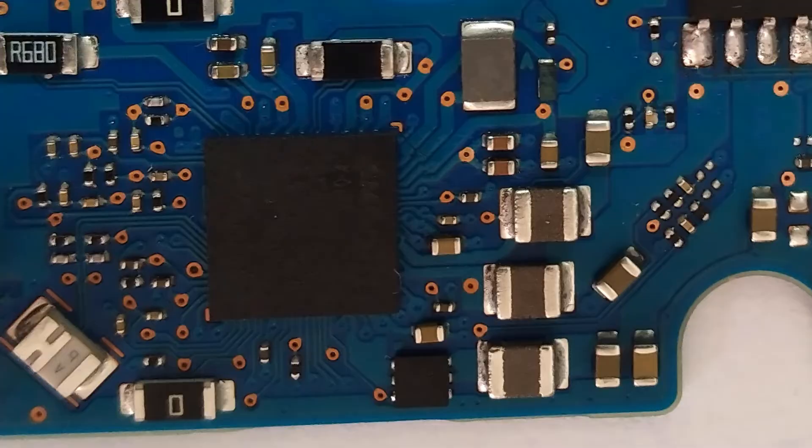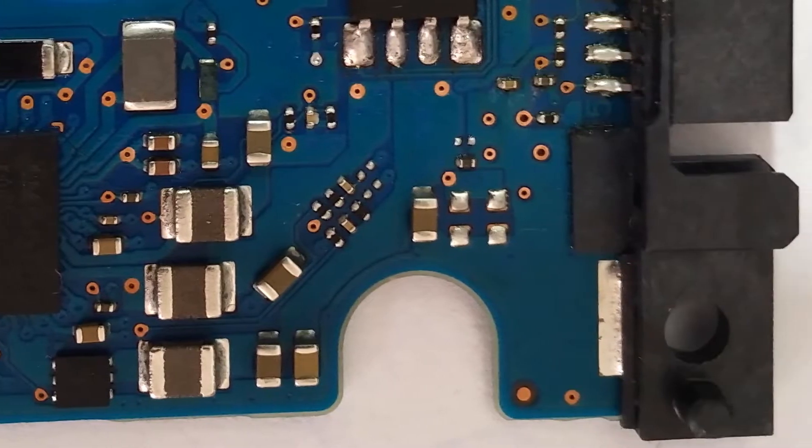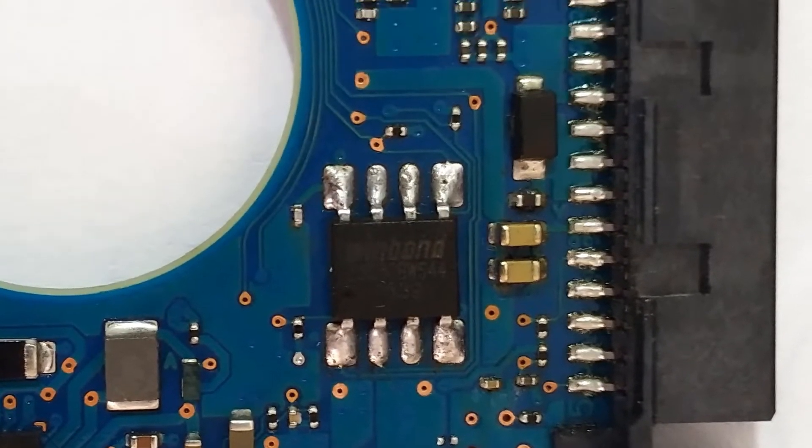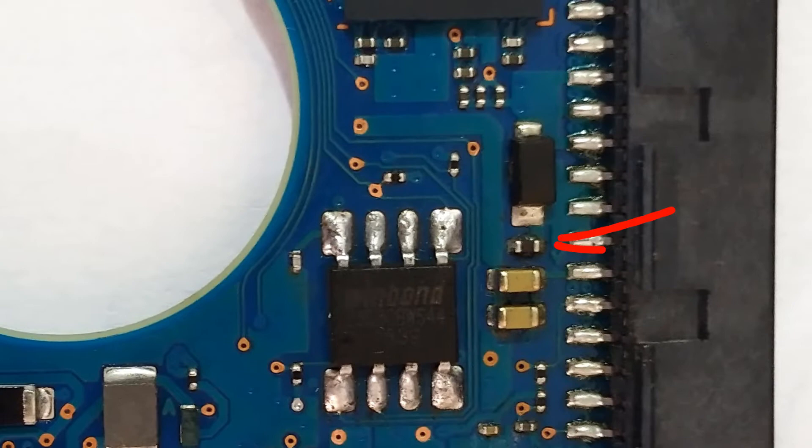One day, a tiny resistor on your hard drive may decide to explode for no apparent reason.